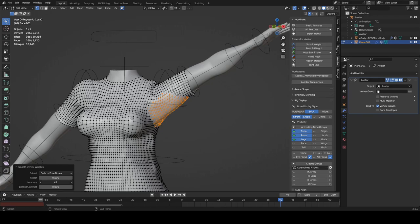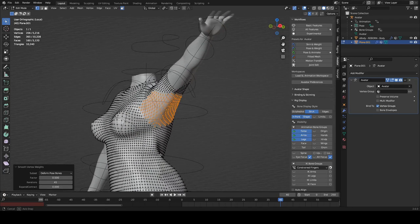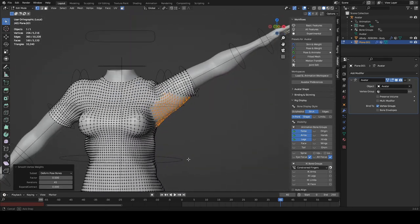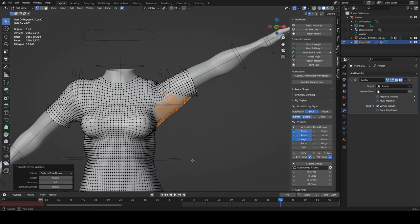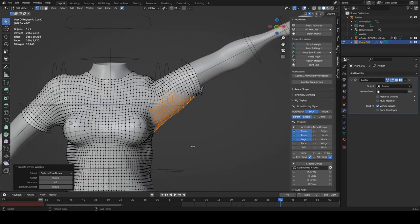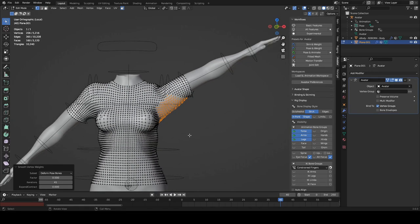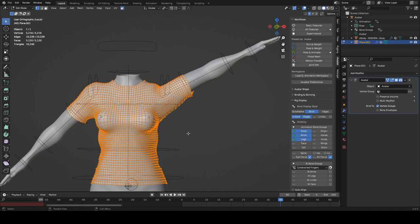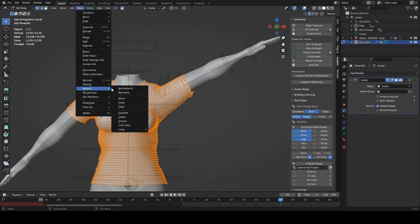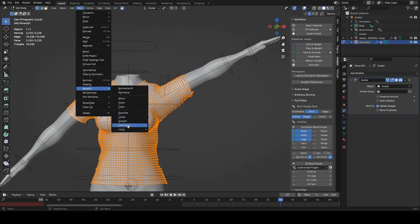And we've got about 41 there, and that should be deformed correctly now. But first of all, we've got to select the whole mesh and go back to Mesh, Weights, and we're going to limit total, because we can only have four weights per vertex.